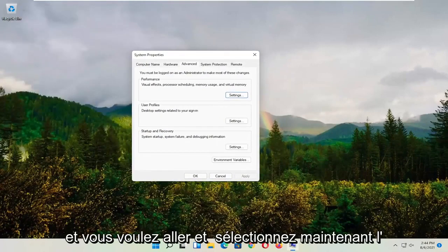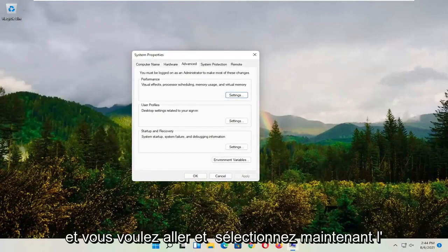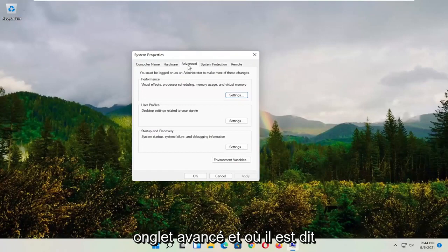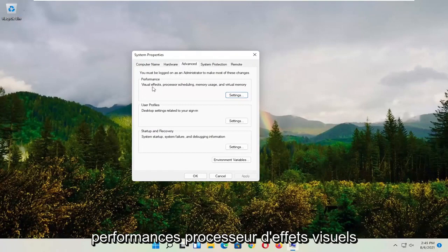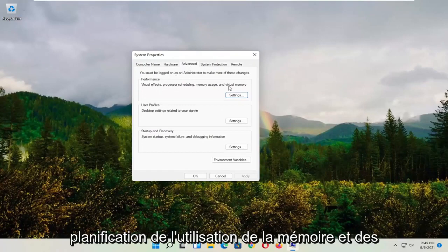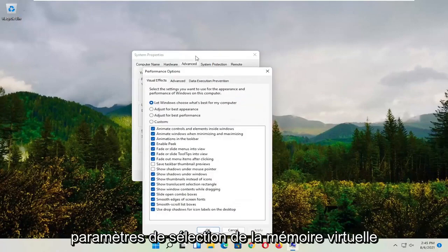And you want to go and now select the advanced tab. And where it says performance, visual effects, processor scheduling, memory usage, and virtual memory, select settings.